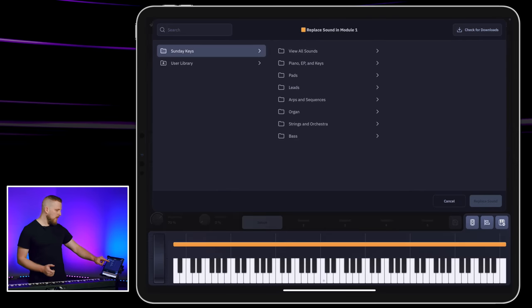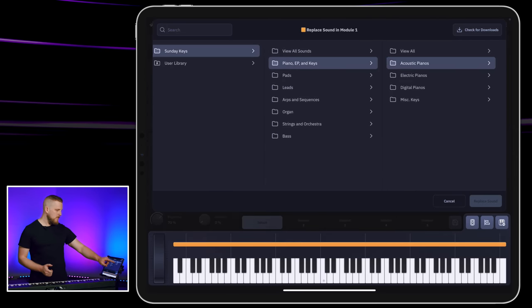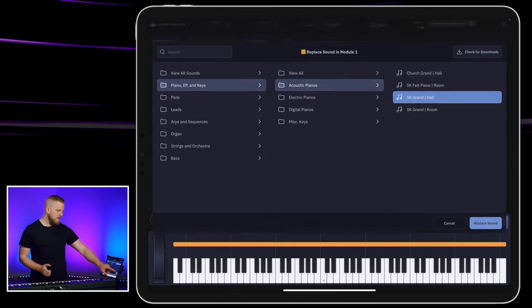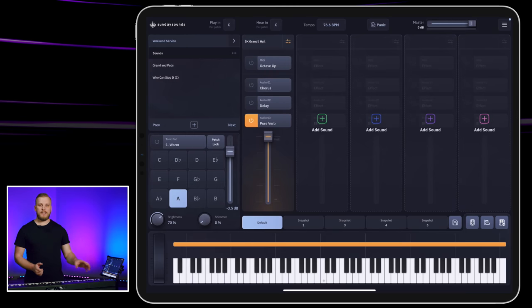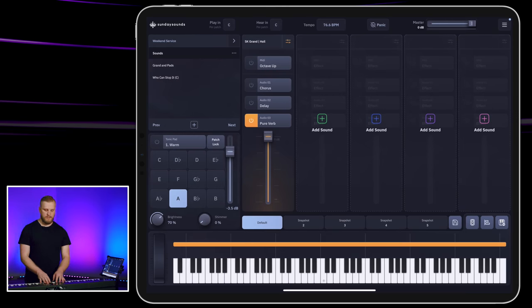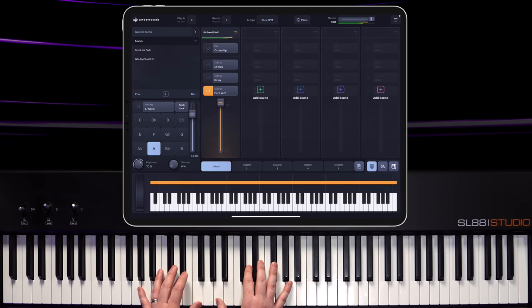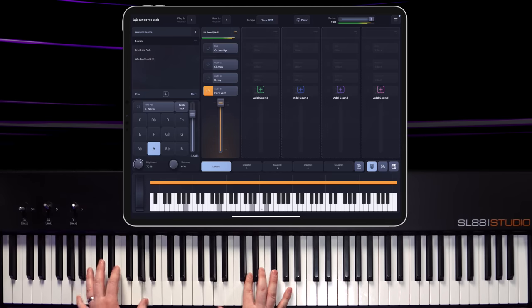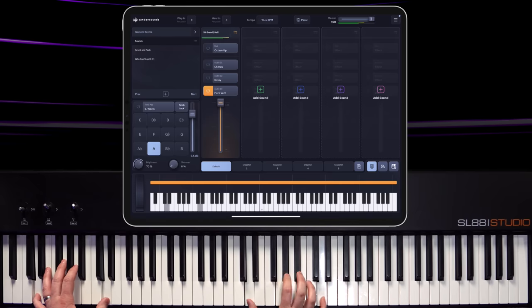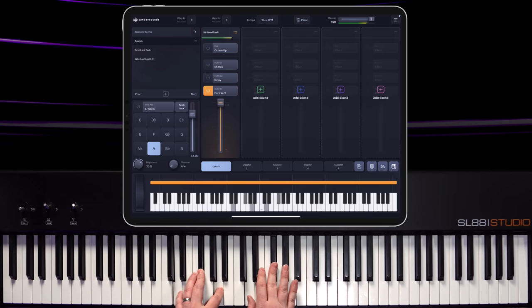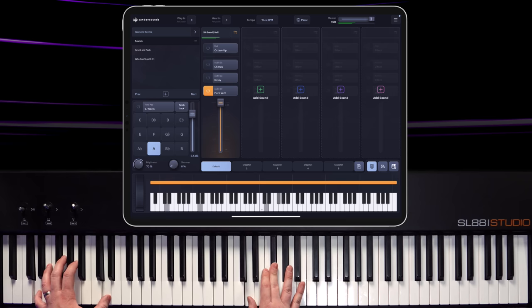Let me load in one other acoustic piano sound so you can hear a slightly different feel. This is the SK Grand — it's a much more bright, centered piano sound that's very aggressive in the mix when you play at higher intensity. So that's a little bit about acoustic piano sounds.